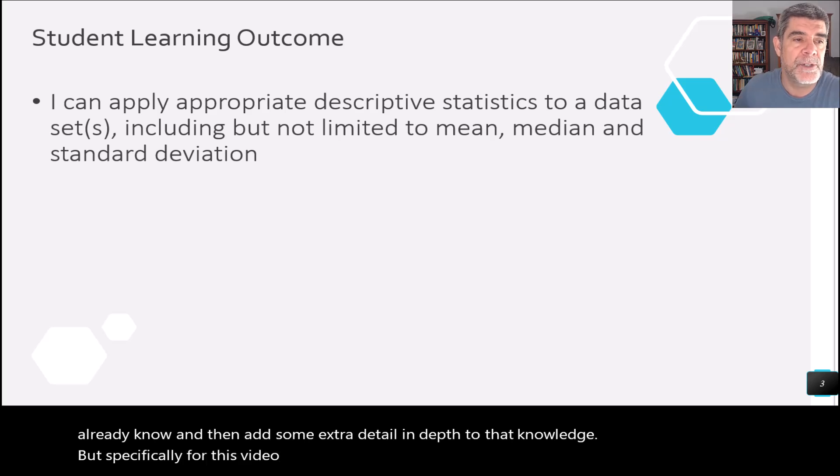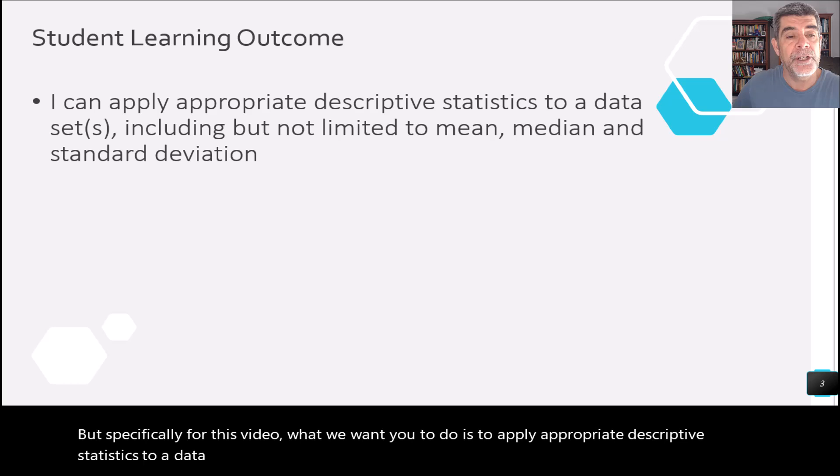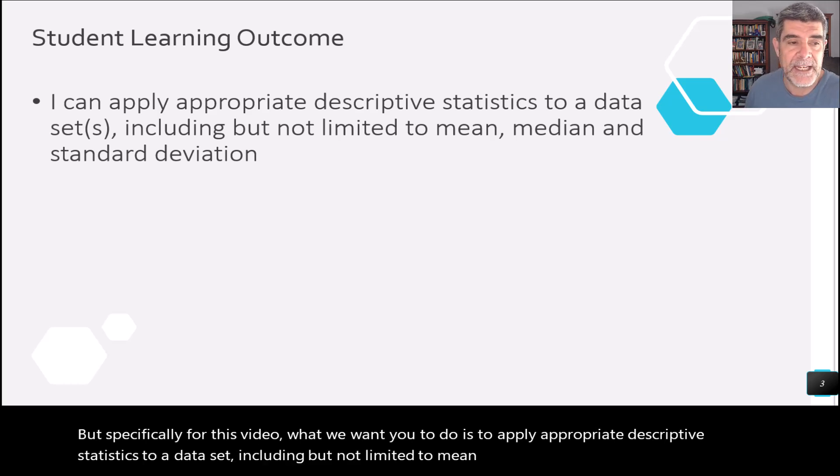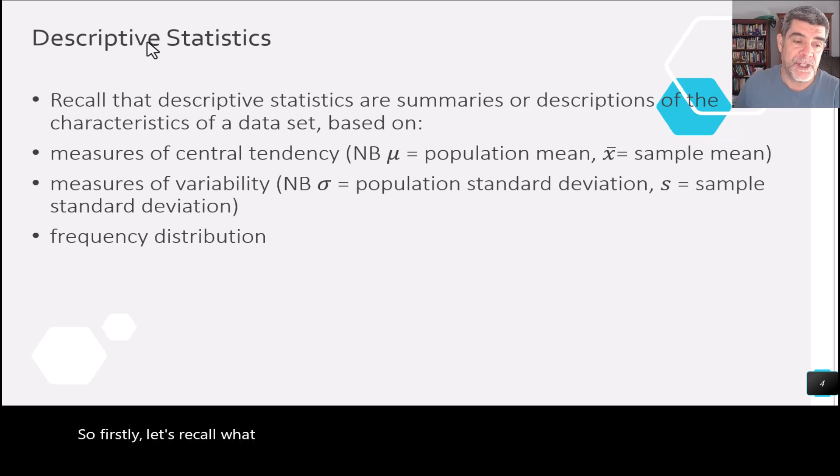But specifically for this video, what we want you to do is to apply appropriate descriptive statistics to a data set, including but not limited to mean, median, and standard deviation. So firstly, let's recall what we remember from descriptive statistics.